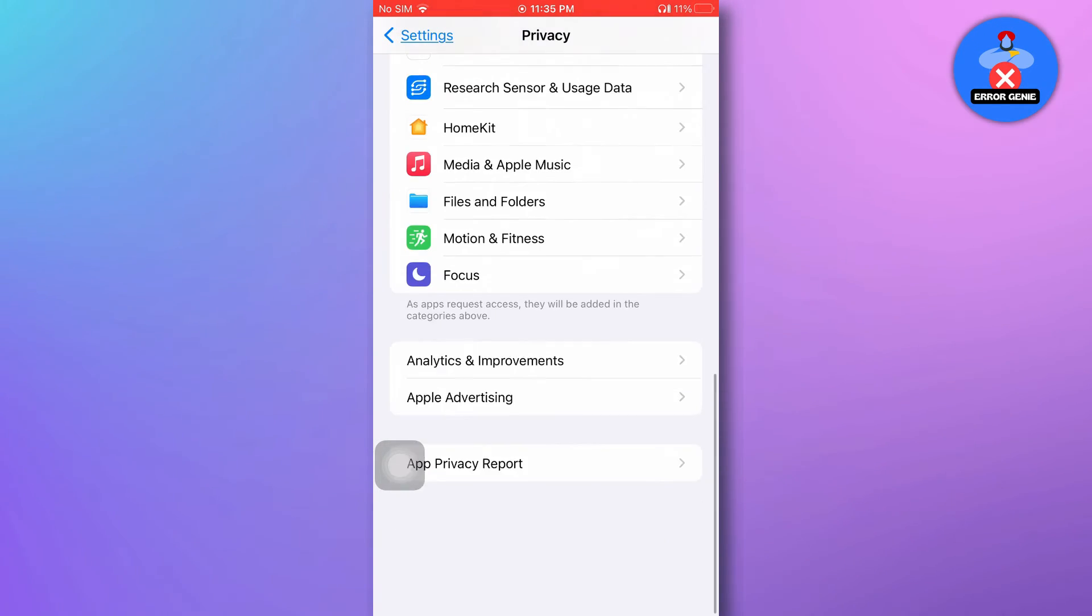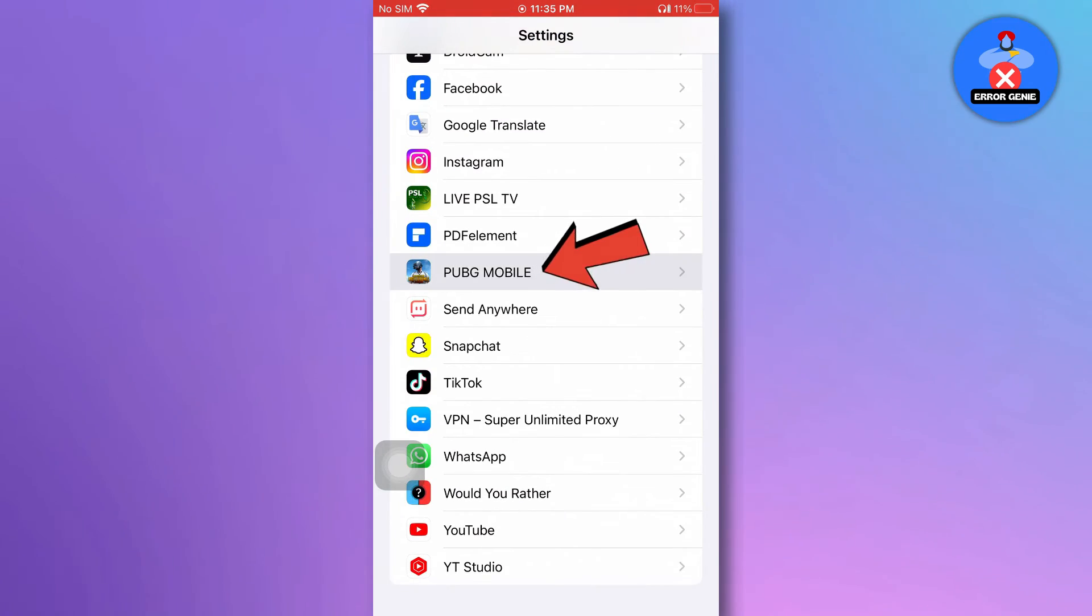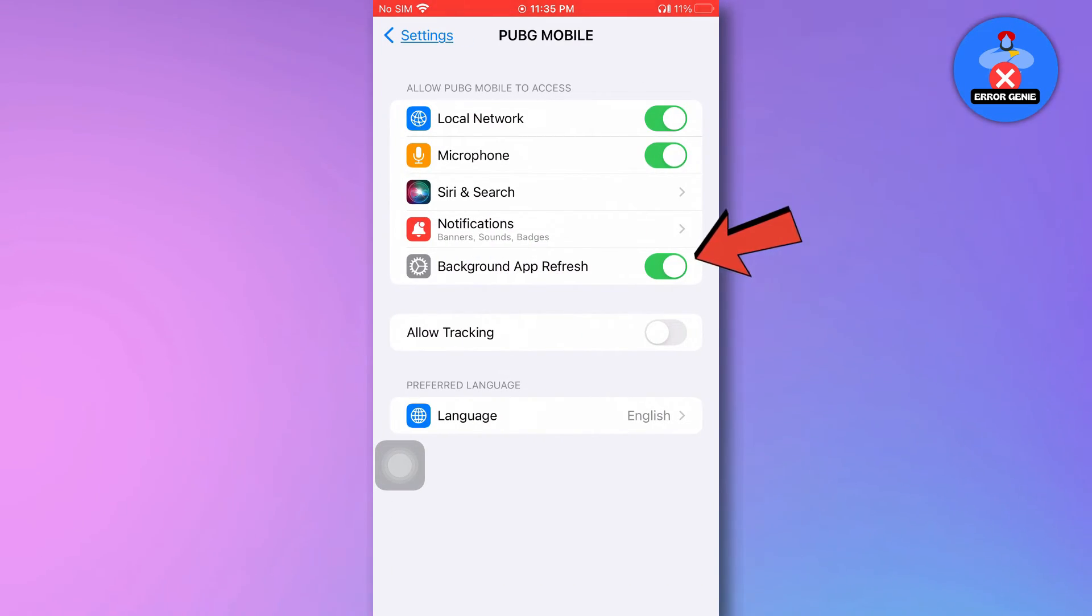Additionally, go back to Settings, scroll down to PUBG Mobile, and make sure that Background App Refresh is enabled.